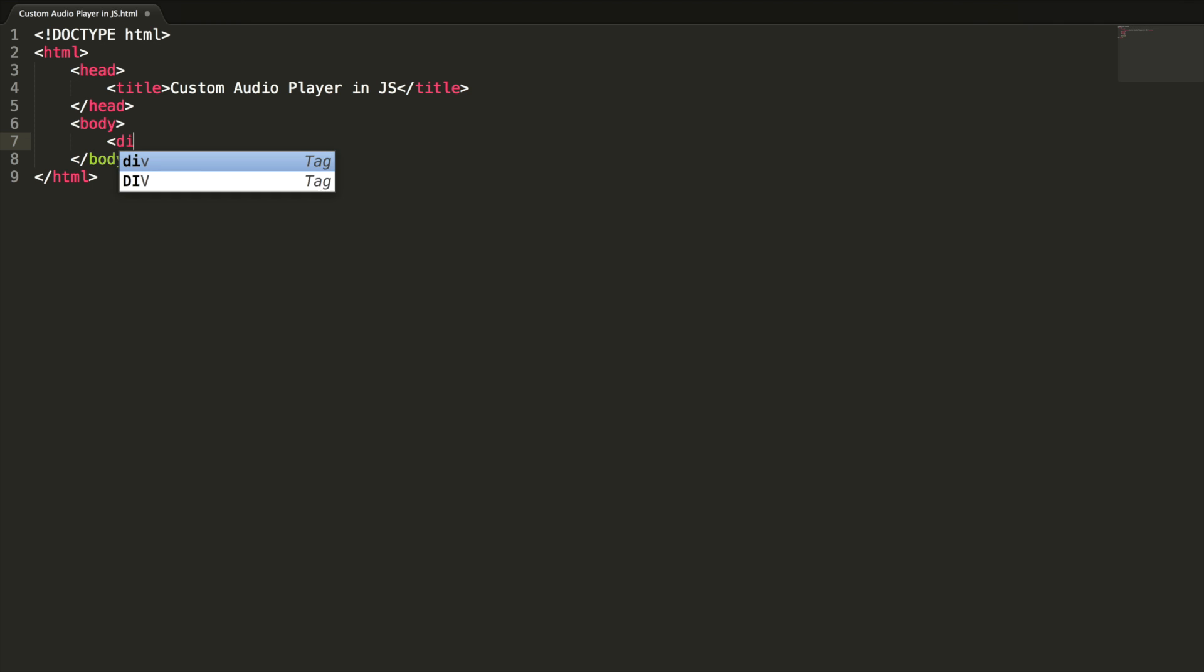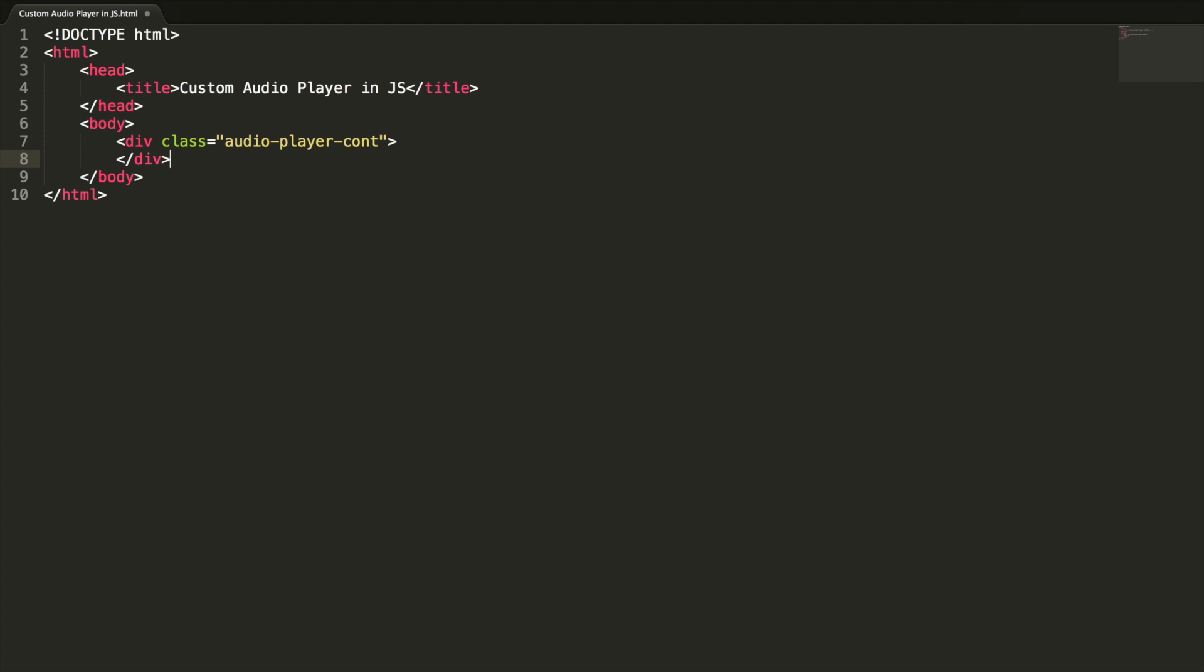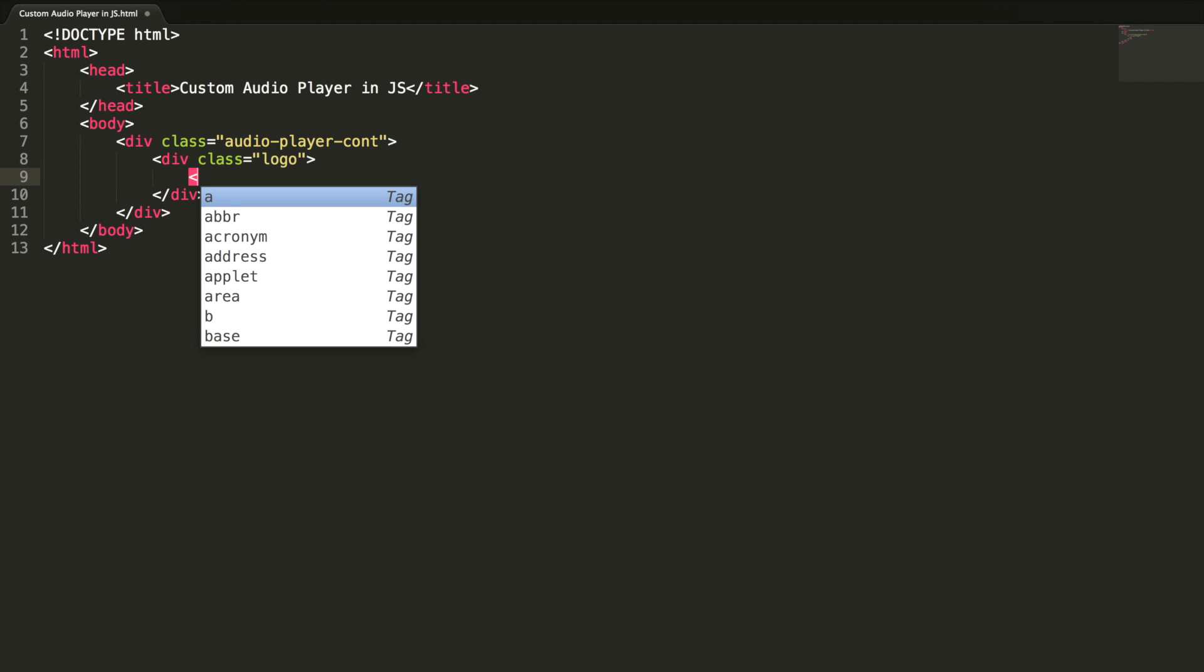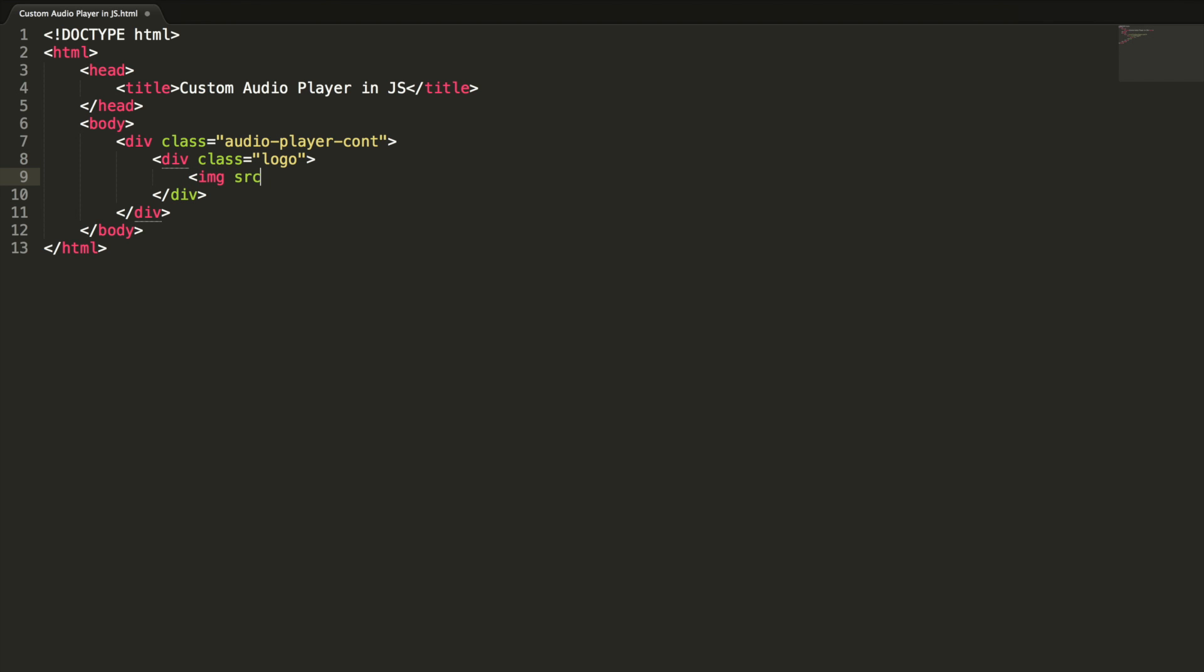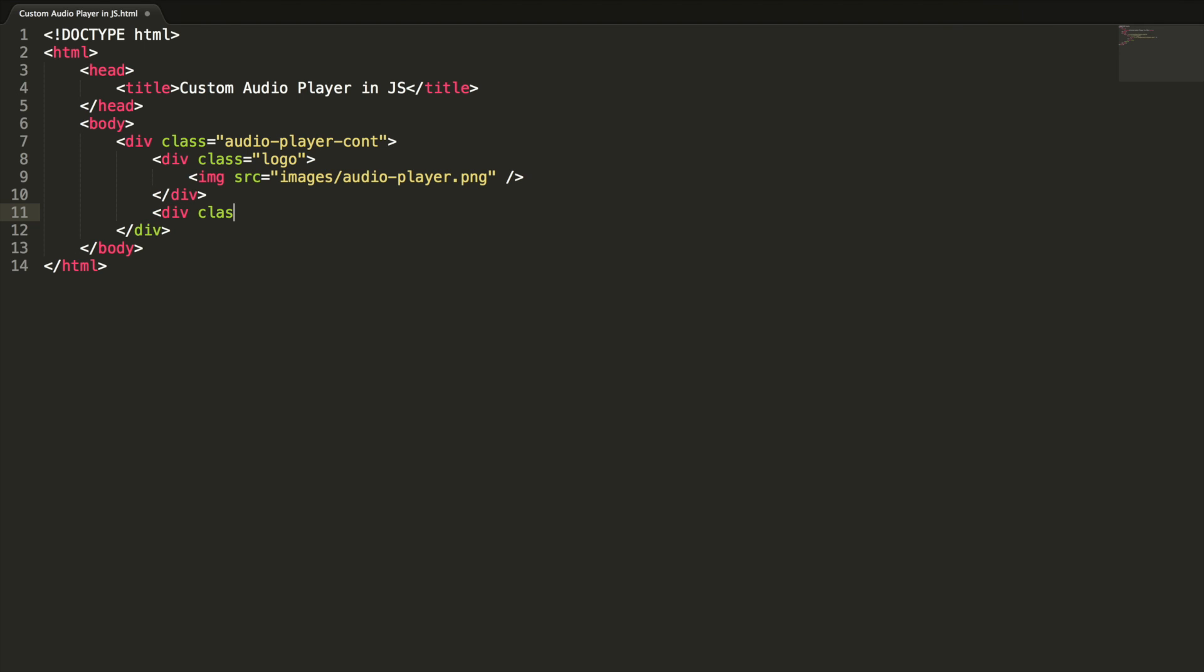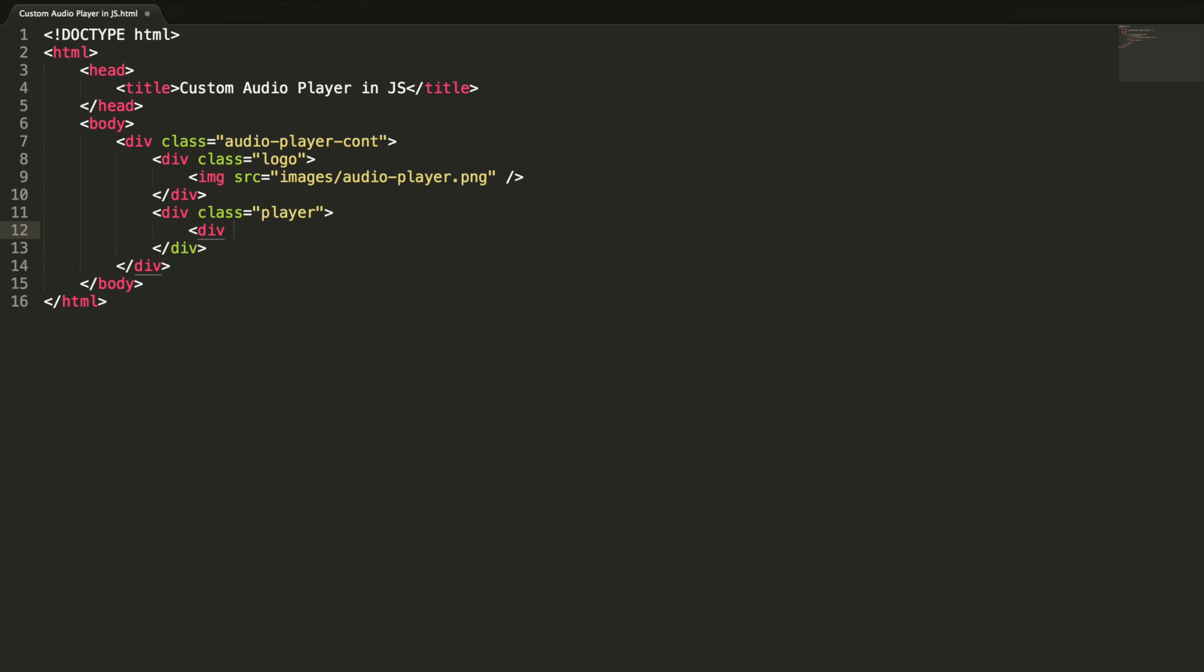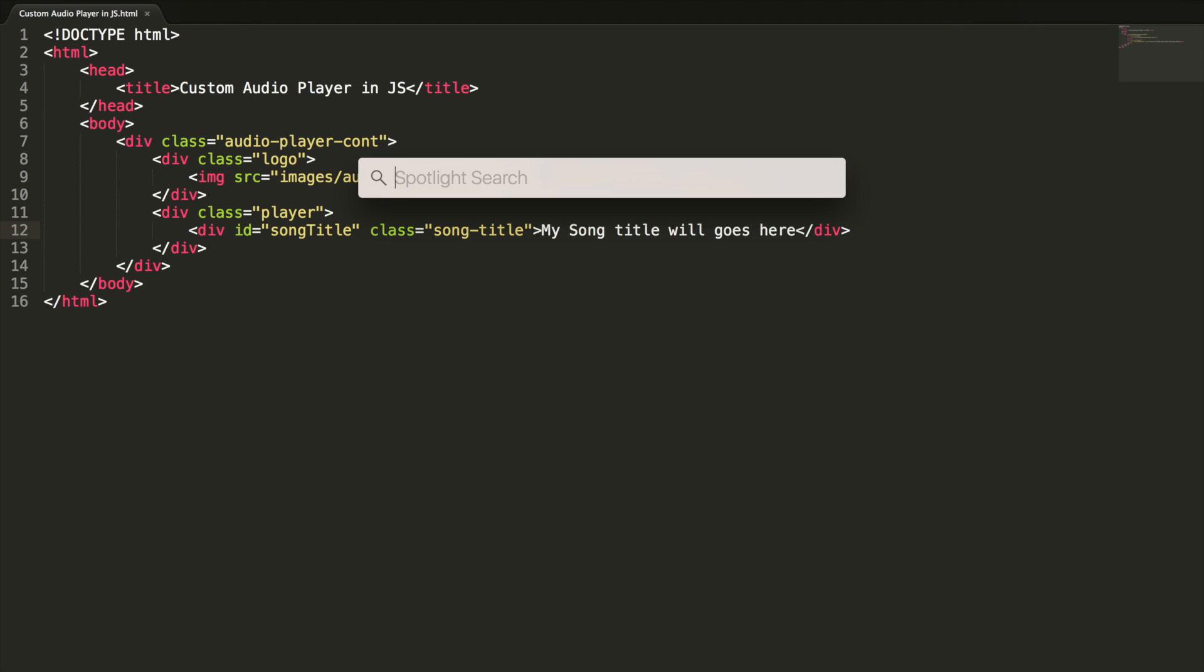Let's start designing the user interface for the audio player. Let's create a new div here. It is going to act as an audio player container. I'm going to have a logo image here. I'm using some dummy image here, you can use your own logo image, audio-player.png. And this is going to have a player, and this is my song title with class song-title.